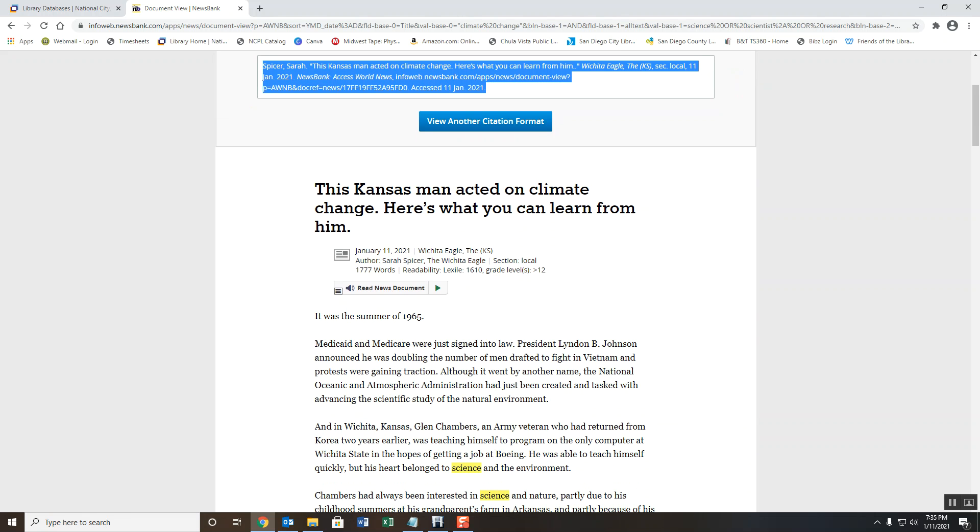For more information on research databases, visit our website at www.nationalcitylibrary.org.